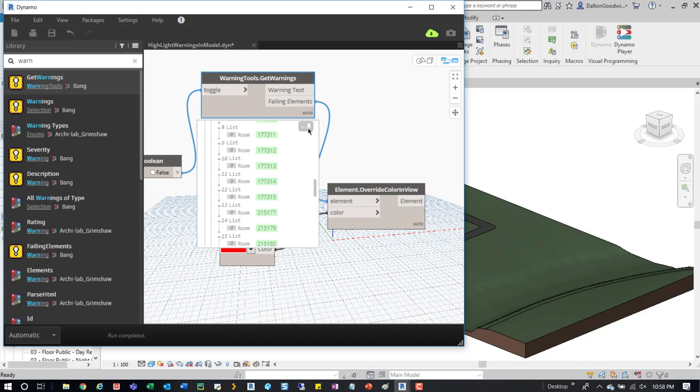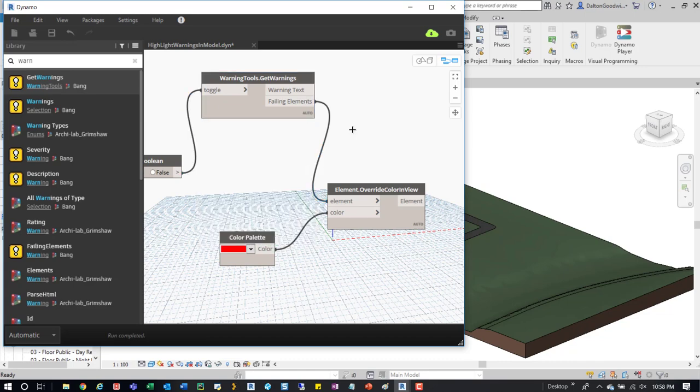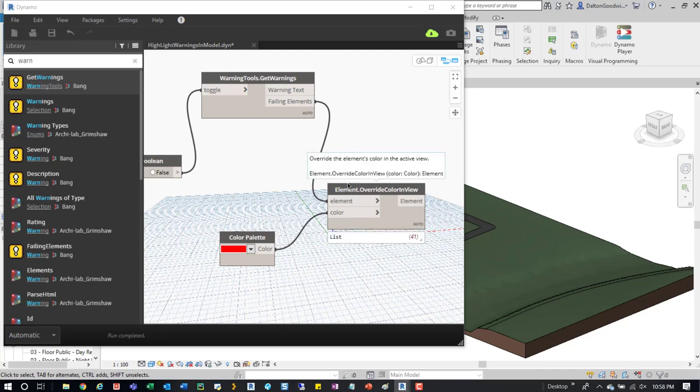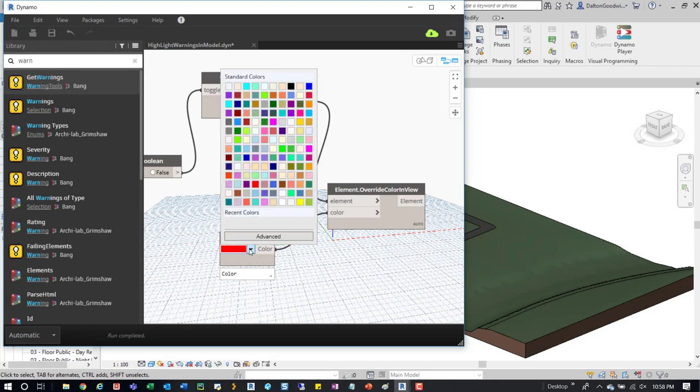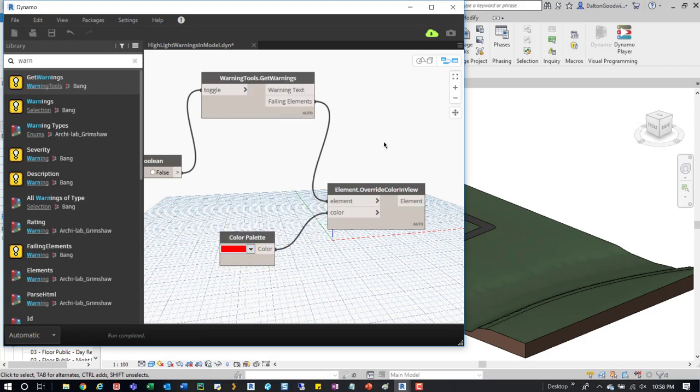This is set to auto so it should have already run, and we can take a look at it in the model. Finally, just element override, tie that color in. I just use a color palette, you could use whatever you want.